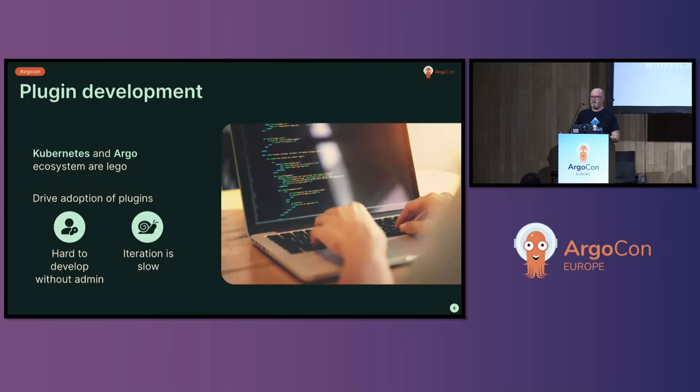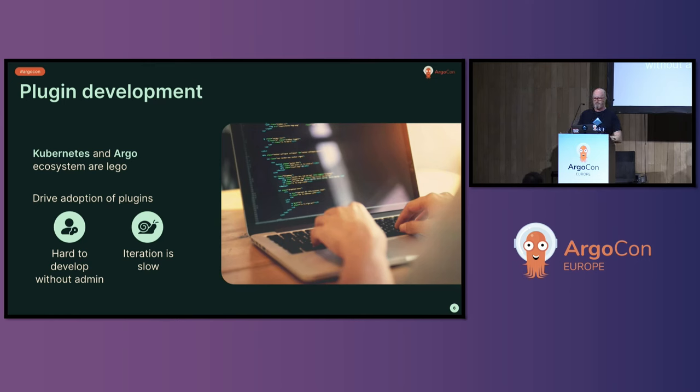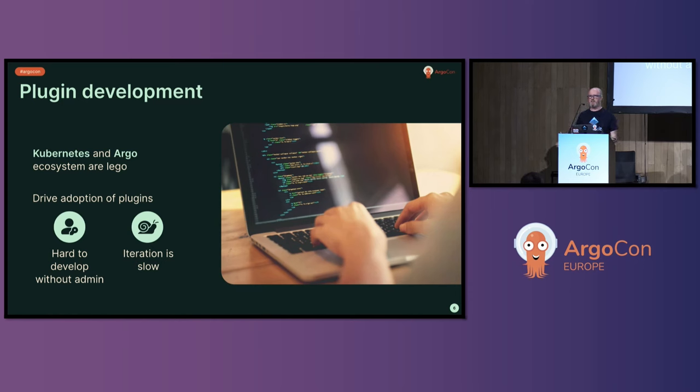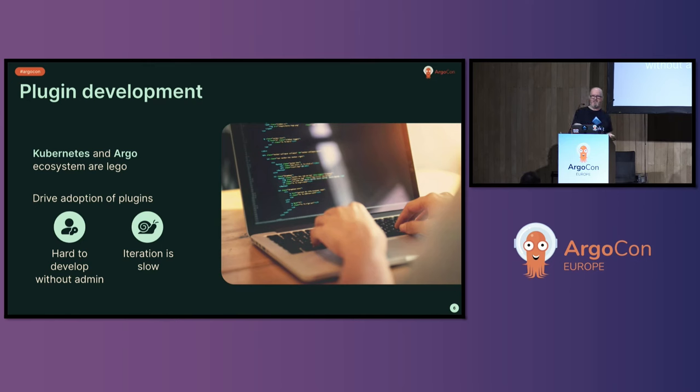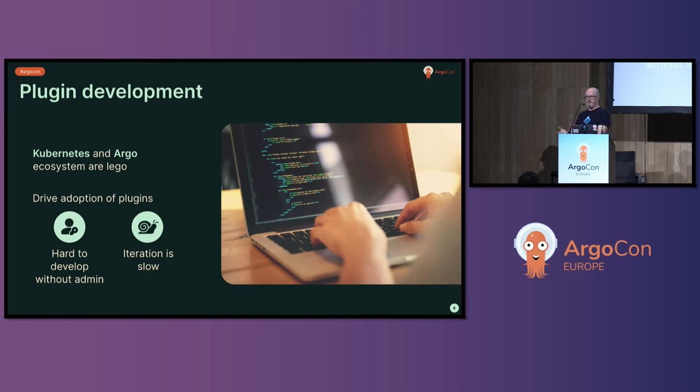It could also help with plugin development. Kubernetes and Argo are sort of Lego ecosystems. They're building blocks on which you build more great stuff. And as Argo in general has gotten bigger, more complex, it's harder for the maintainers to maintain all of the cool things that people would like to do within the Argo ecosystem. People keep wanting to add more stuff. And plugins in general across the ecosystem, plugins within workflows, plugins within CD, plugins within rollouts, are all things that are being used to take that out of the core of the system and allow you to develop things that do the particular thing you want to do.